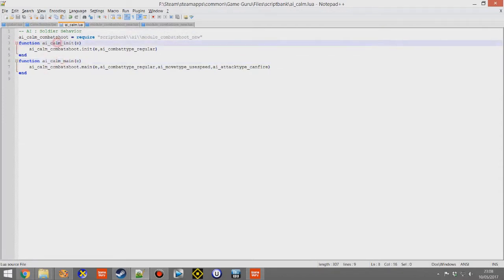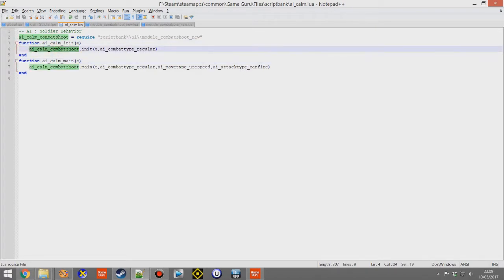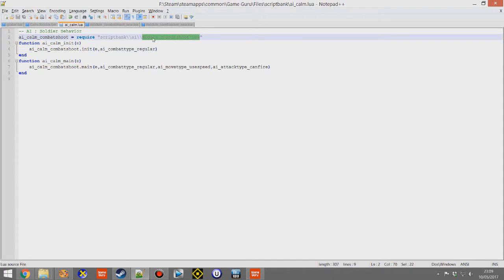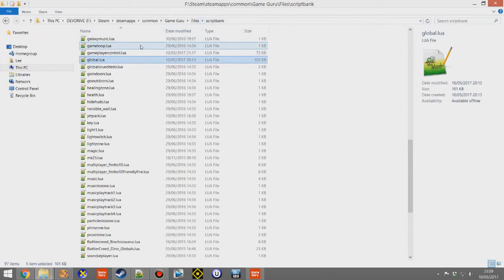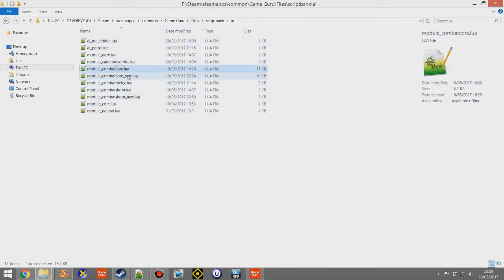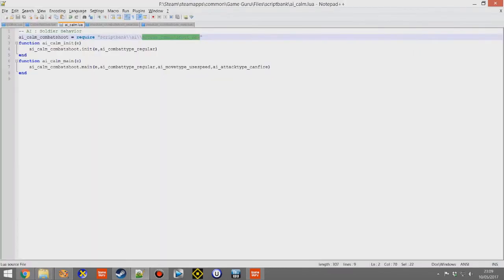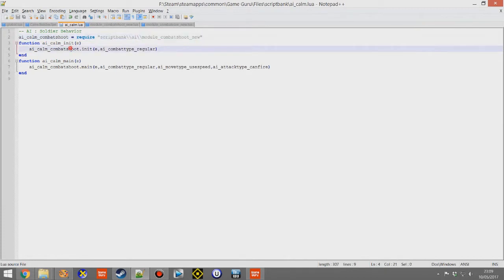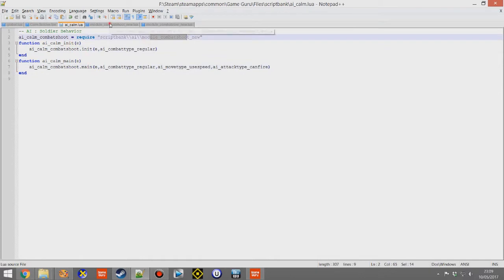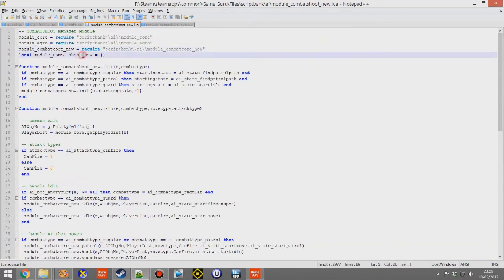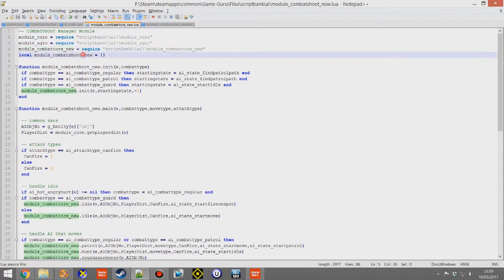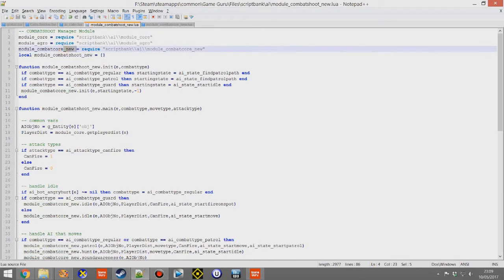We create a new script called AI Calm, and make sure we change the function names so it gets properly called — whatever the file name is, add underscore init and underscore main, because those are the two functions that get called. You'll notice we've got AI Calm Shoot, which is different because we've created our own copy of Module Combat Shoot. Module Combat Shoot already exists; we just created a new one called underscore new. We've created our own copy of Module Combat Core as well, separating out our own versions using underscore new.